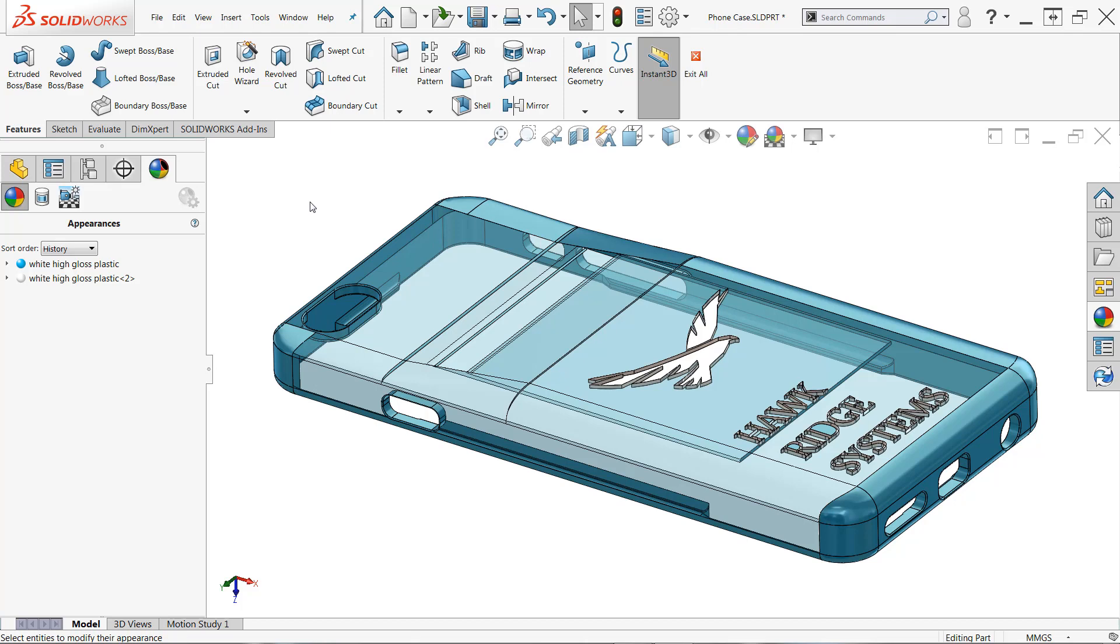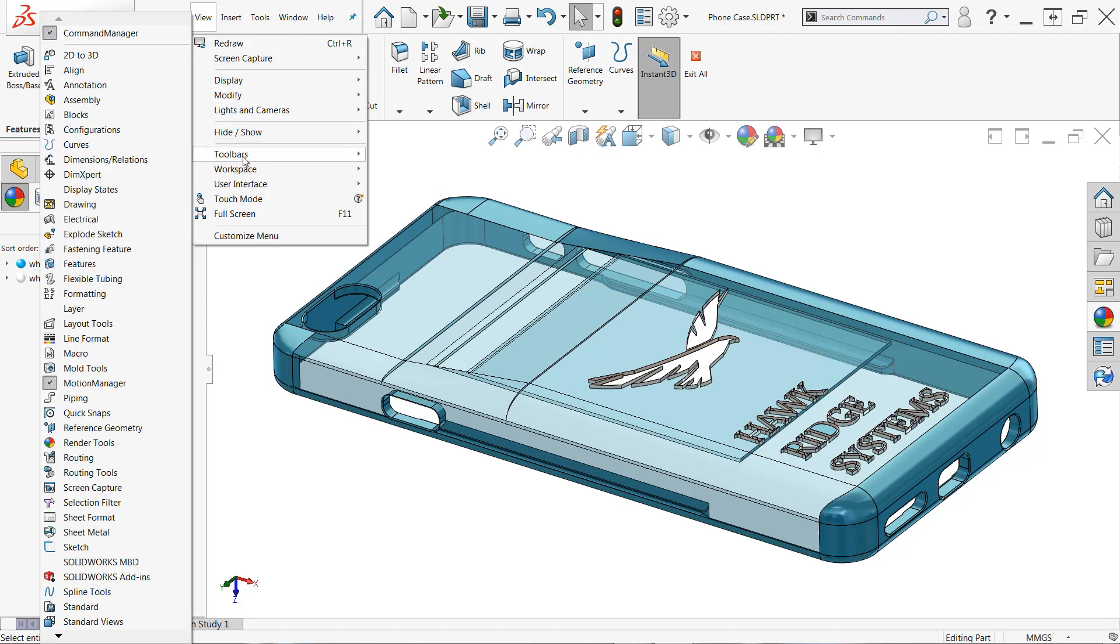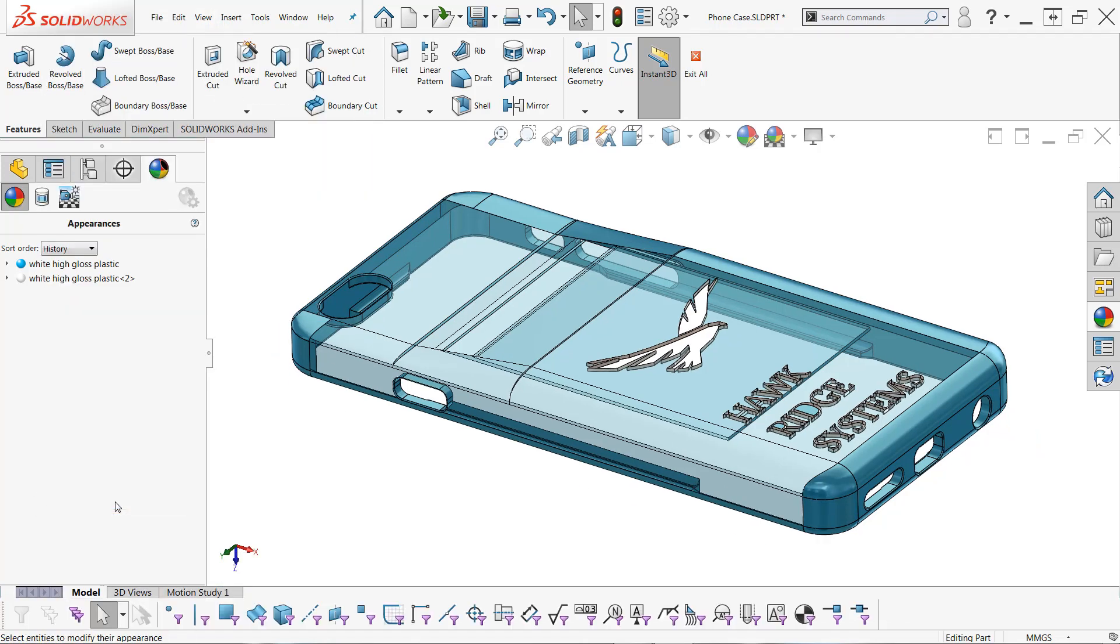These force your selections to only one particular type of geometry, and you can access these by going to View, then Toolbars, and then down near the bottom, you'll see Selection Filter, and it'll open up a new toolbar at the bottom of the screen.